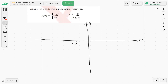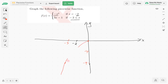Let's graph the function negative x squared. It looks like the parent function x squared reflected in the x-axis, so it opens downwards. At x equals negative 2, negative x squared equals negative 4. At x equals negative 3, the function gives negative 9. That red curve represents negative x squared.